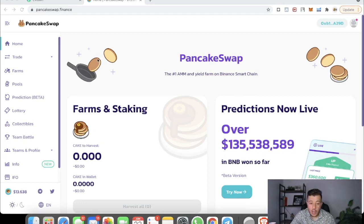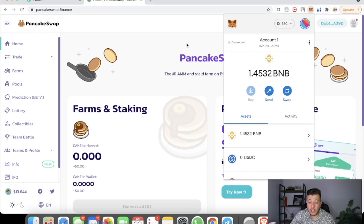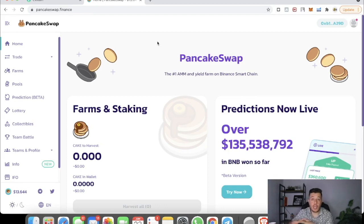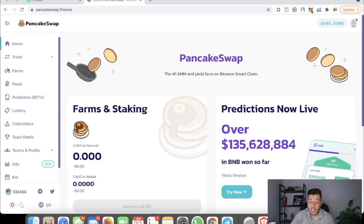We're here on PancakeSwap. The first step, if you're on the Binance chain, is to have MetaMask. If you don't have MetaMask, I strongly recommend you get it. If you have Trust Wallet, you can switch from Trust Wallet to MetaMask — same wallet address, same everything. So if you have MetaMask and you have some BNB or BUSD, this tutorial is for you.